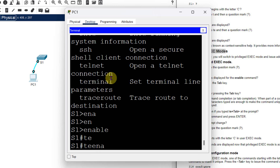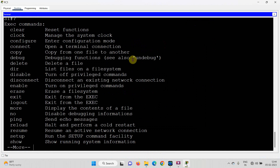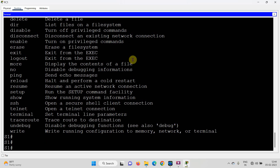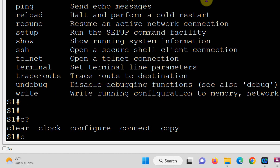After entering the enable command, S1> changes to S1#, indicating privilege mode. Typing '?' in privilege mode shows many more commands available. The question: how many commands start with 'C' in privilege mode? Type 'C?' and we can see: clear, clock, configure, connect, copy — five commands starting with C.